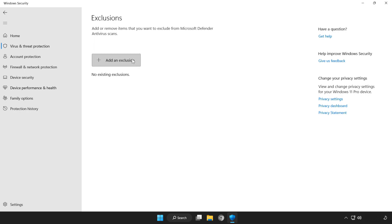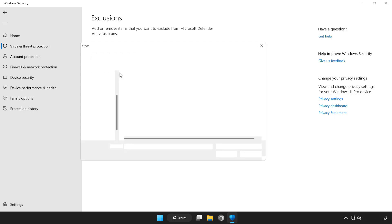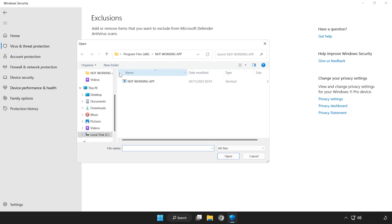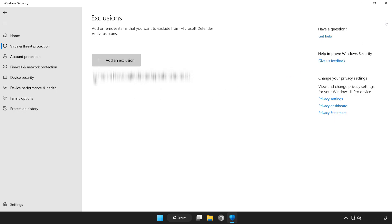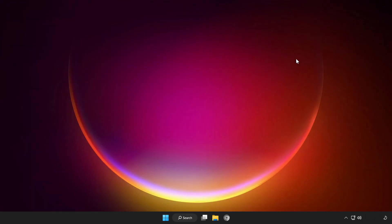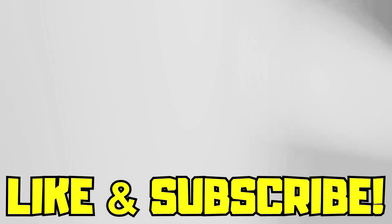Add in exclusions. Try file or folder and enter. Find your not working application. Select and click open. Close window and restart your PC. Problem solved. Like and subscribe.